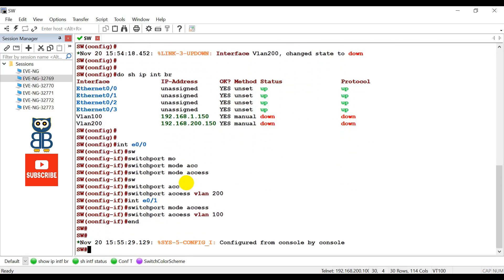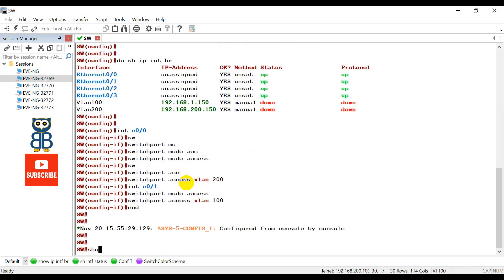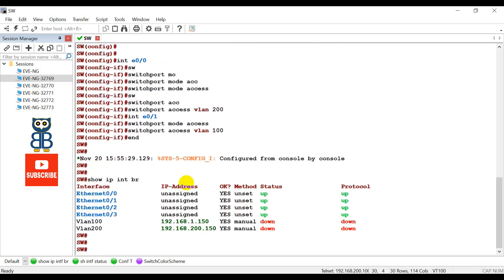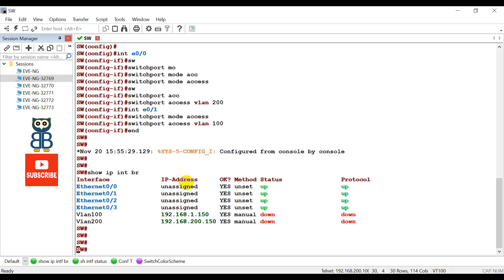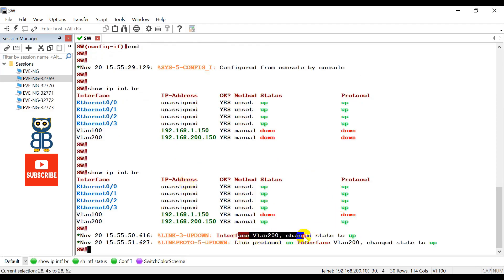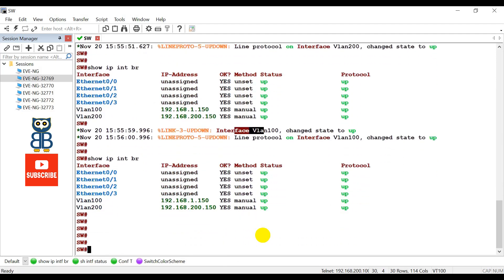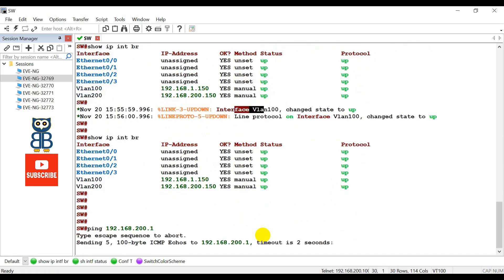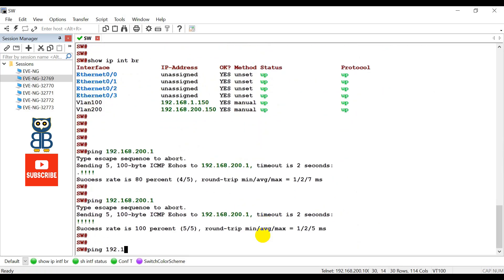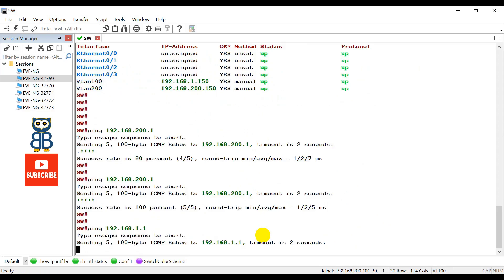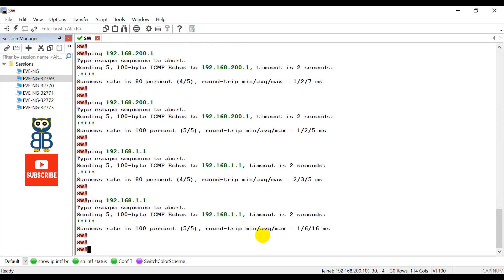Configure the interface: interface ethernet 0/0, switchport mode access, switchport access vlan 200. Wait until VLAN 100 and VLAN 200 come up. Run 'show ip interface brief' — VLAN 200 came up and VLAN 100 is also up. Now verify connectivity — ping 192.168.200.1. Yes, able to access. Now ping the broadband gateway IP. Yes, that's also reachable.